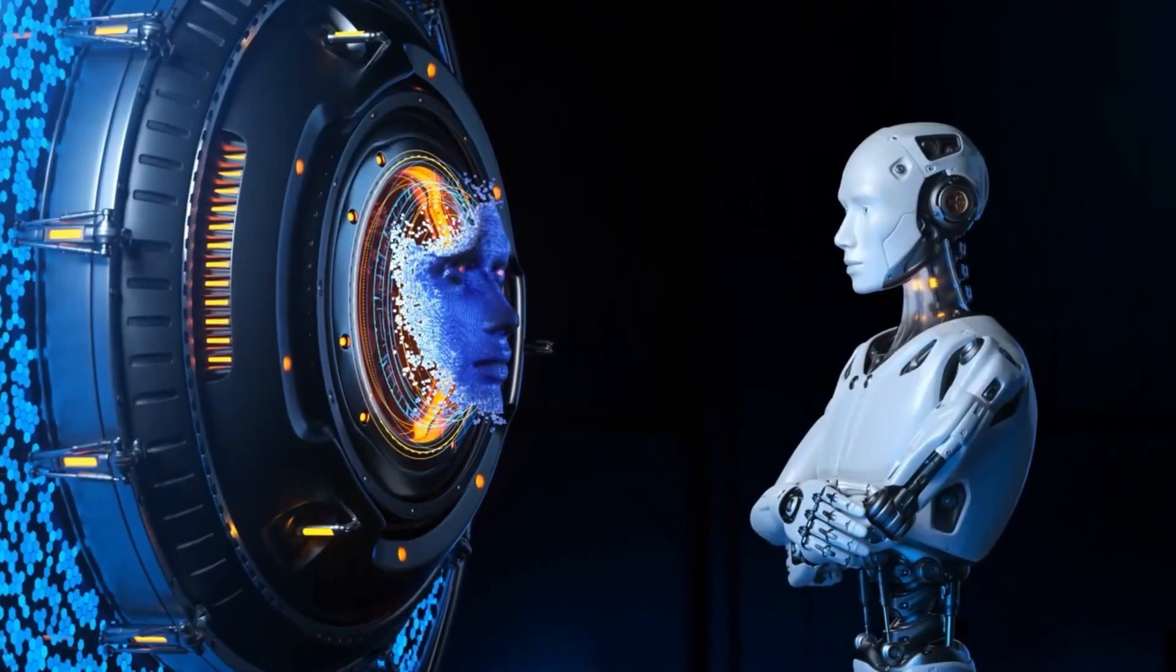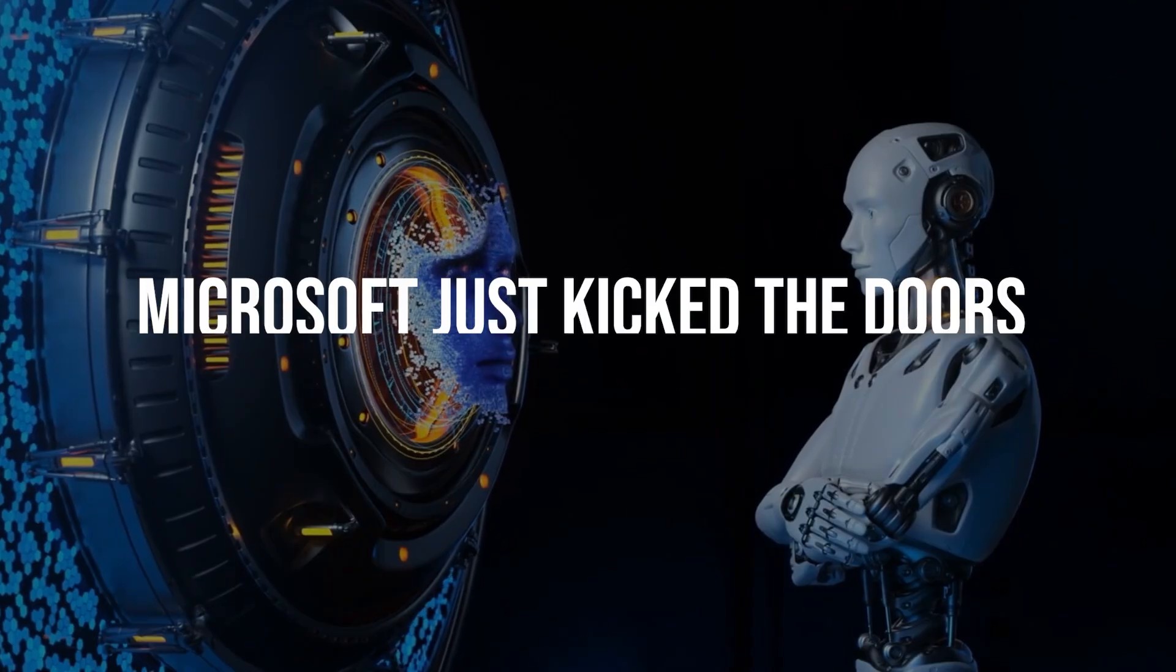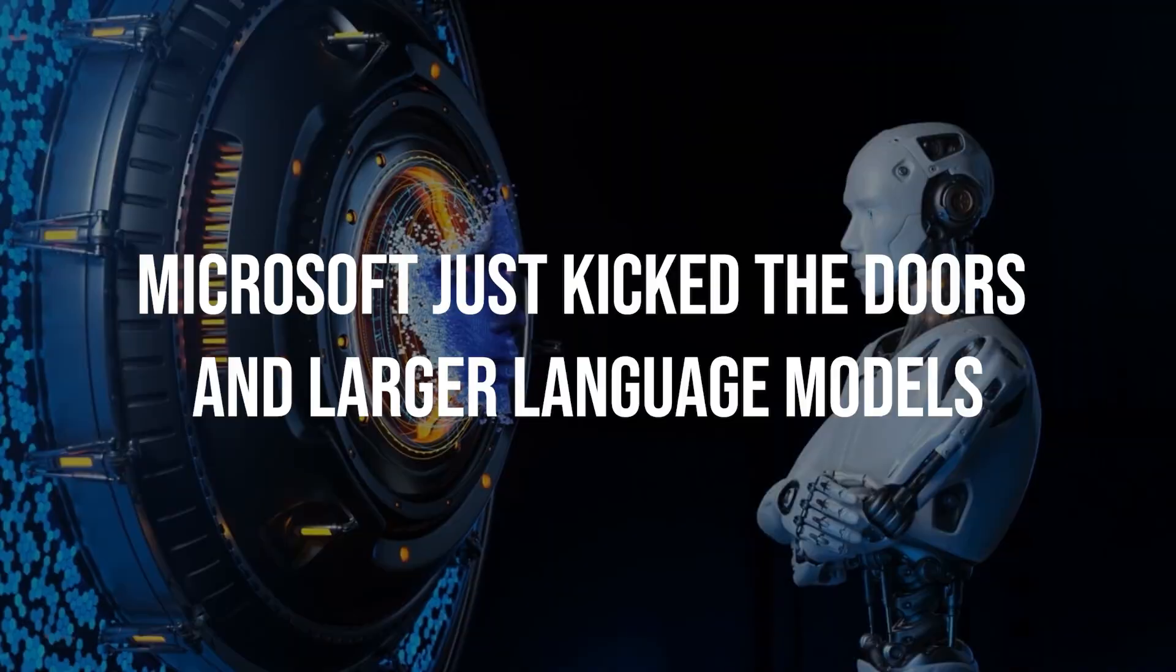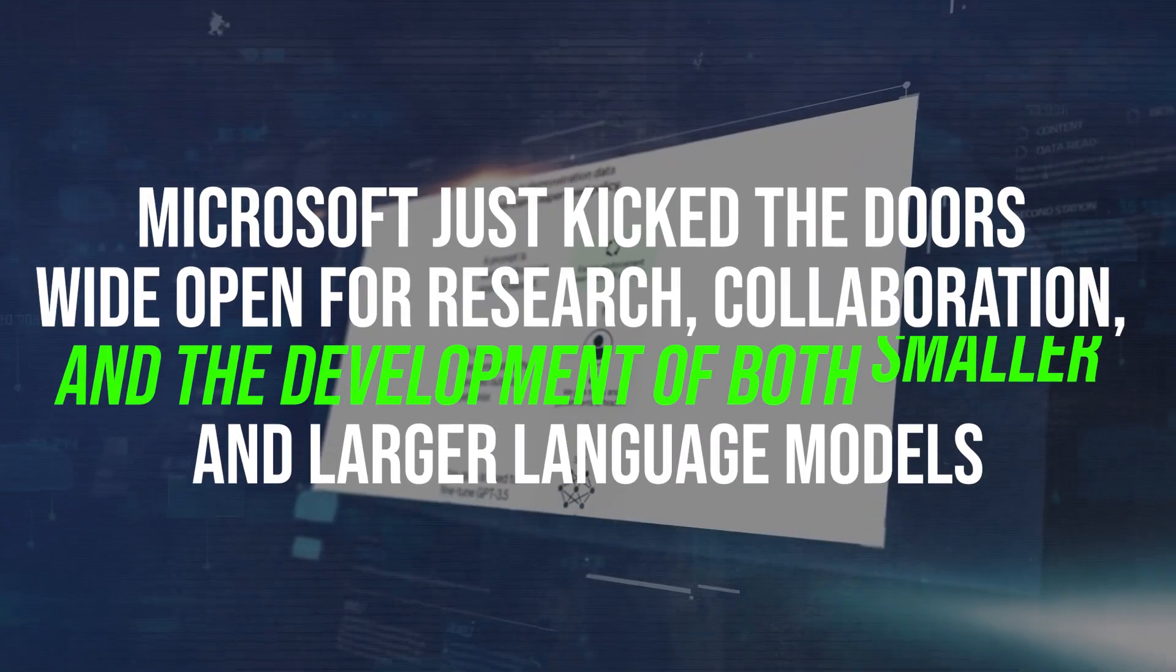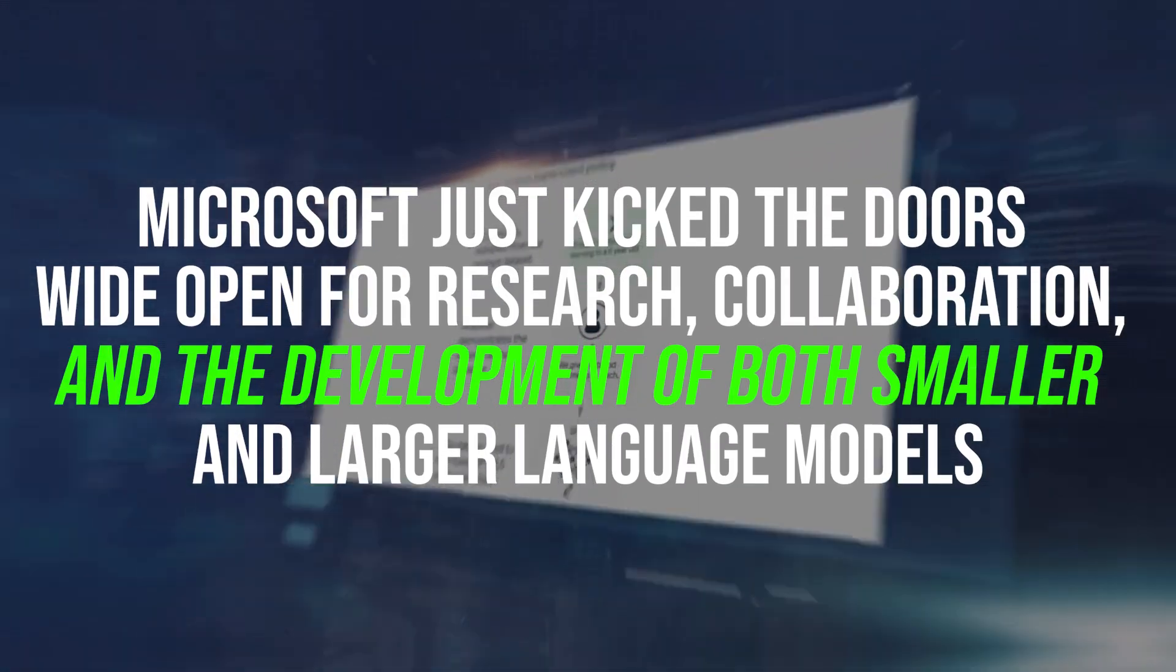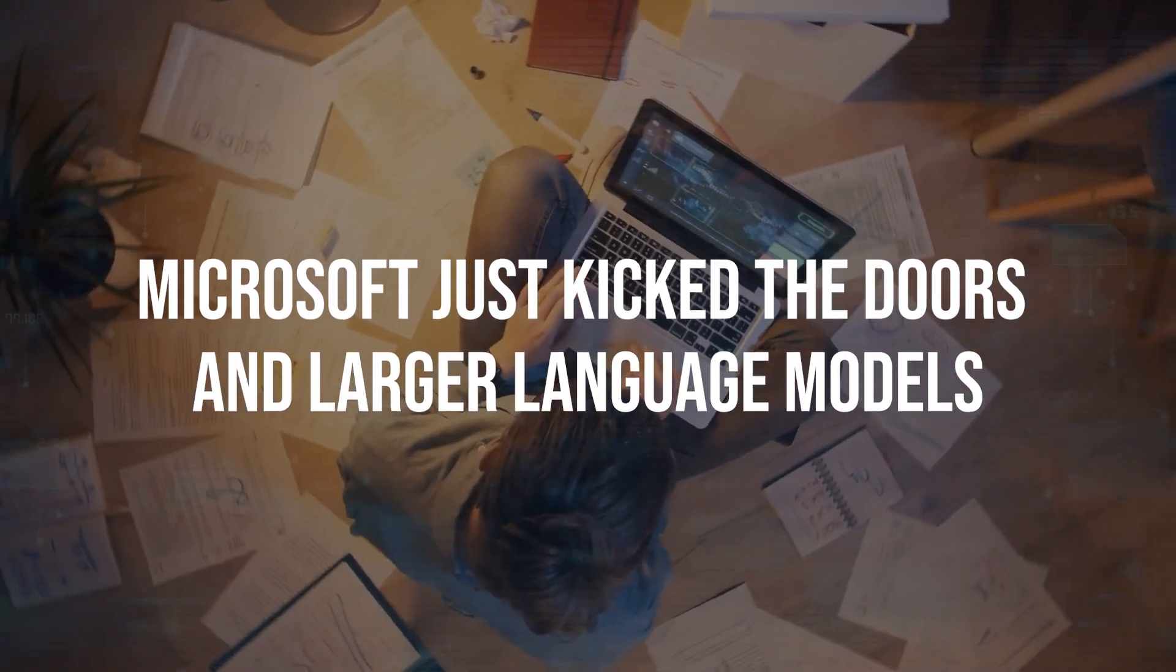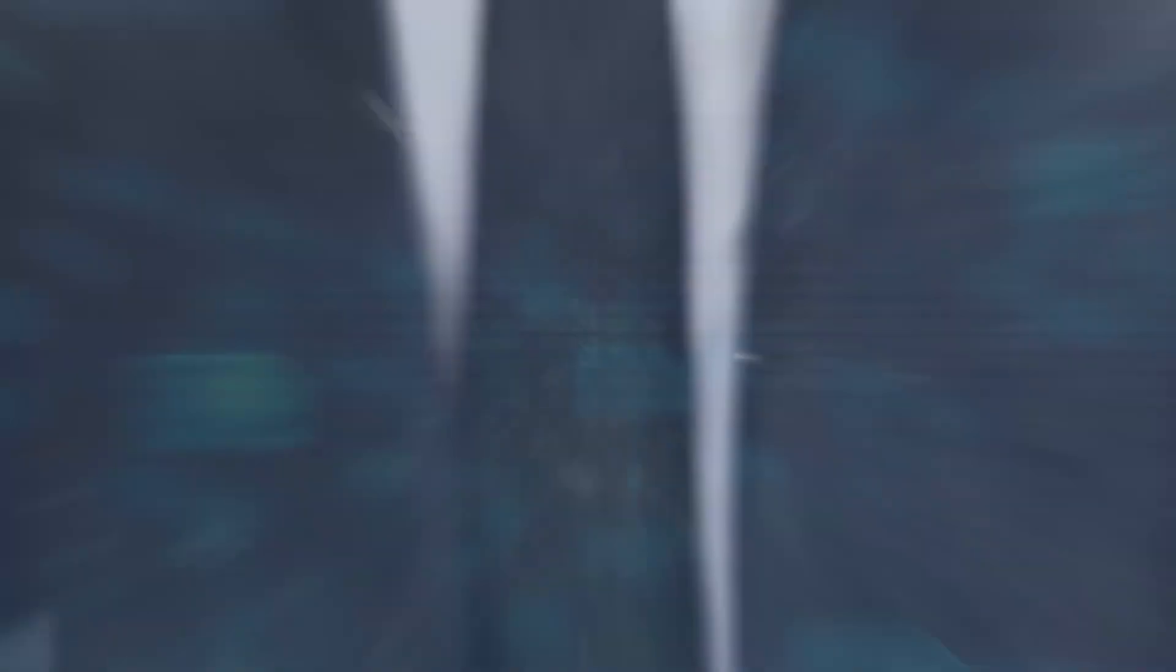Microsoft just kicked the doors wide open for research, collaboration, and the development of both smaller and larger language models. Talk about a win for the tech community.